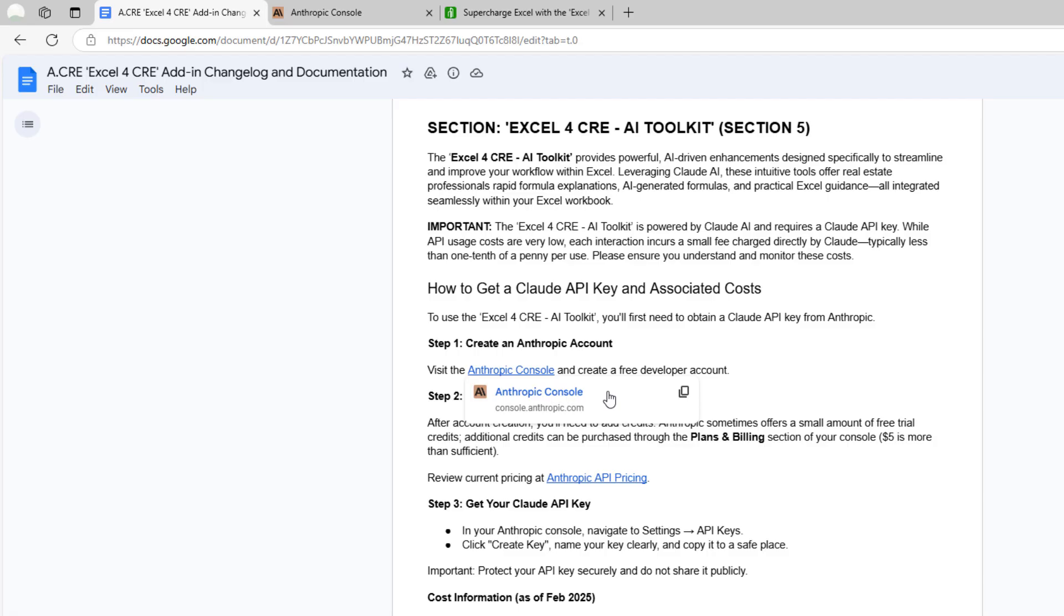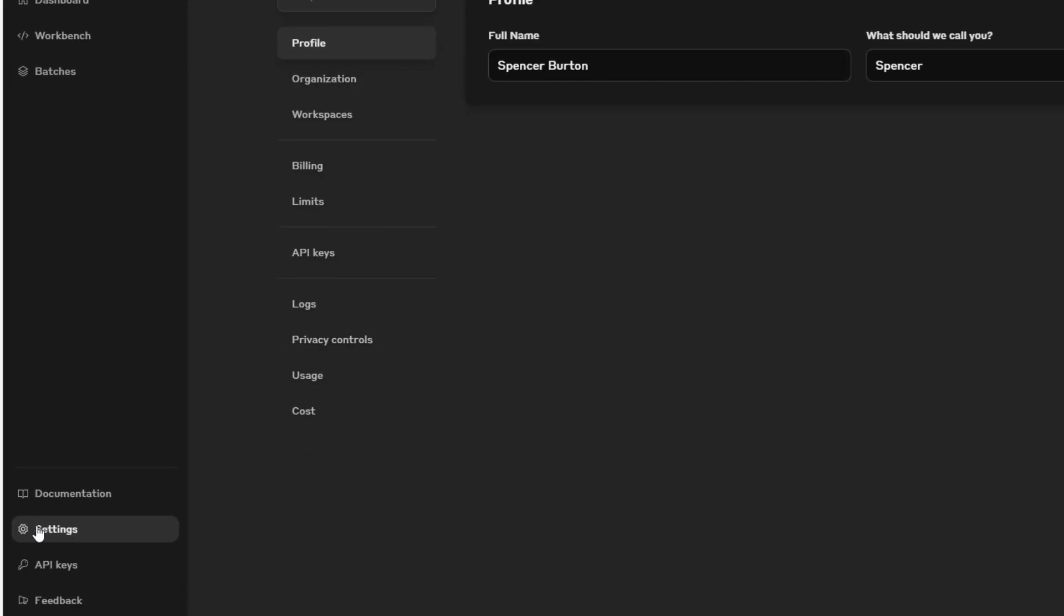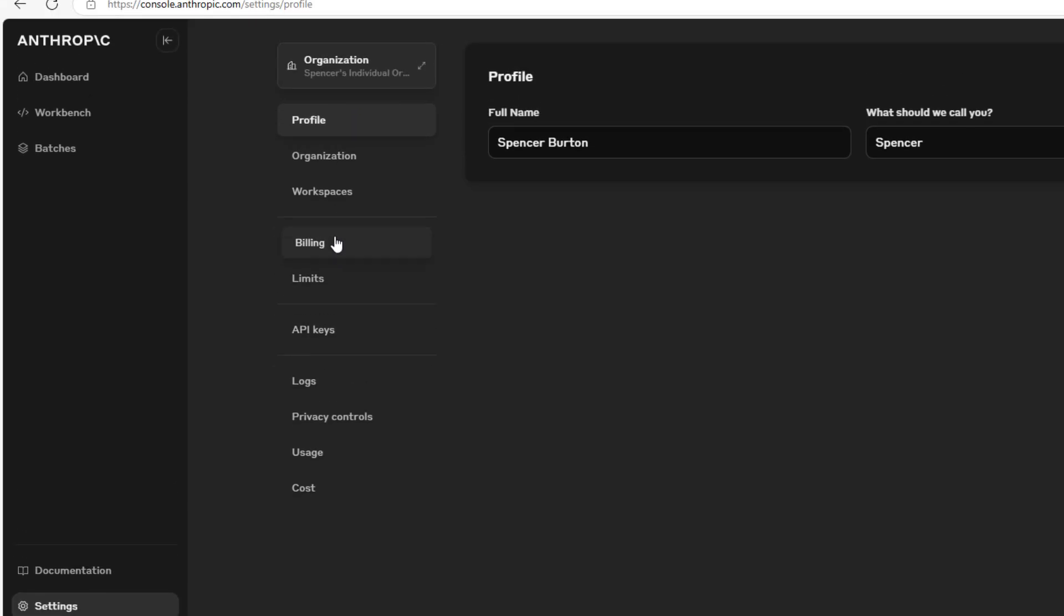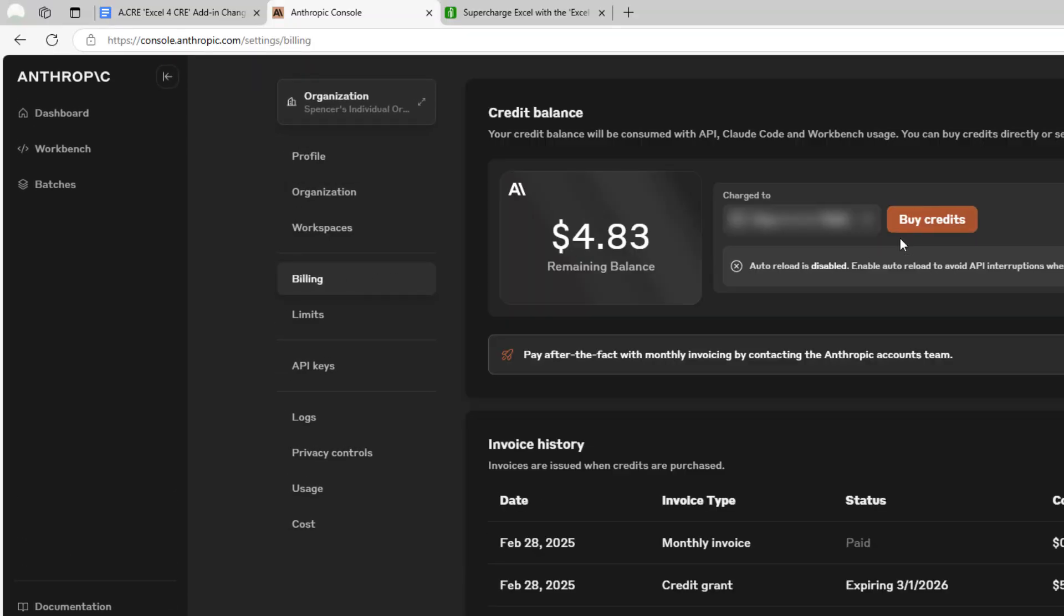Once you've created an account, you'll arrive here. Go ahead and click Settings, and then you'll set up a billing type. Just drop in a credit card. The cost is near de minimis to use the API, but there is some cost, so you'll need to set up a credit card.